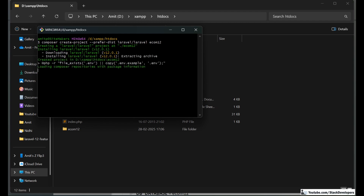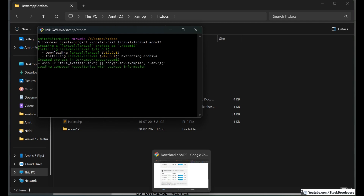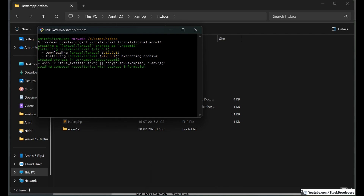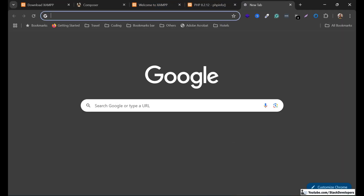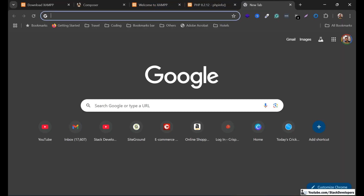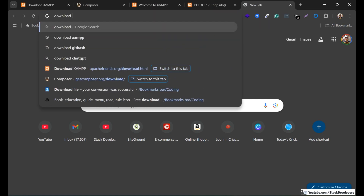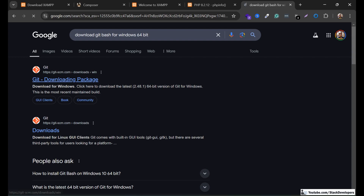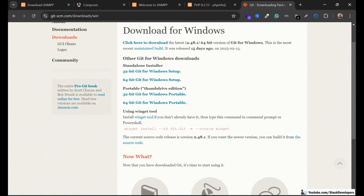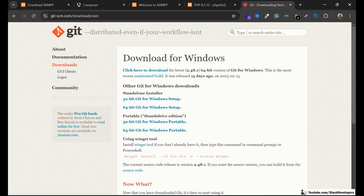It will take a few minutes. You can also download Git Bash if you don't have it — simply search 'download Git Bash'. It is for Windows only, because on Mac we already have the terminal.